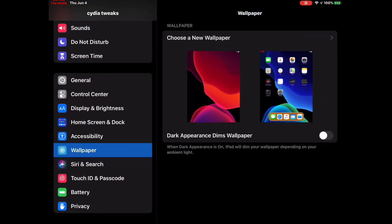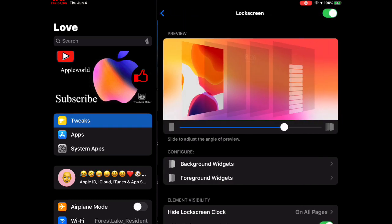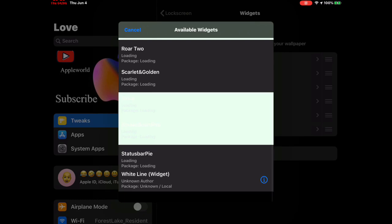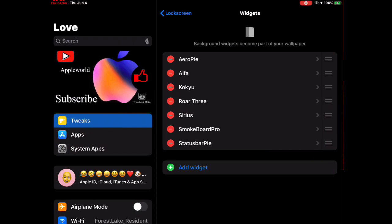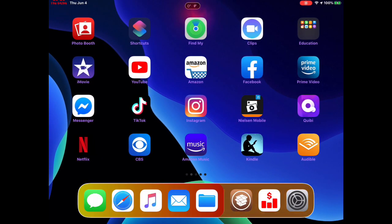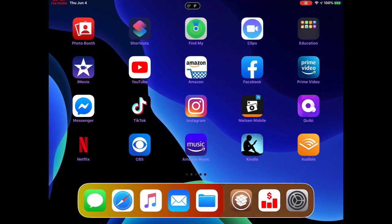Next we're going to go back into widgets, go to Lock Screen, Background Widget, Add Widget. The next one is Status Bar Pi. What this does — once applied — you can see at the top a little circle, a small widget on your status bar for your lock screen or home screen. It shows you the temperature so you don't have to open the weather app — you can just glance at your status bar to check the weather outside. Really easy access.